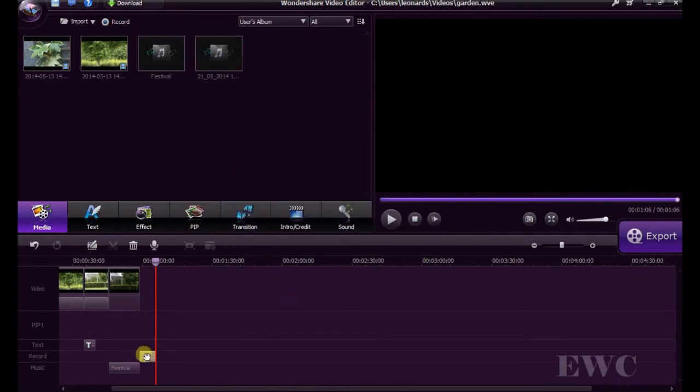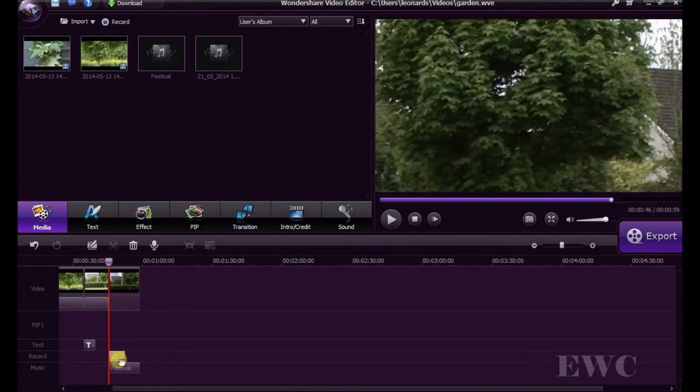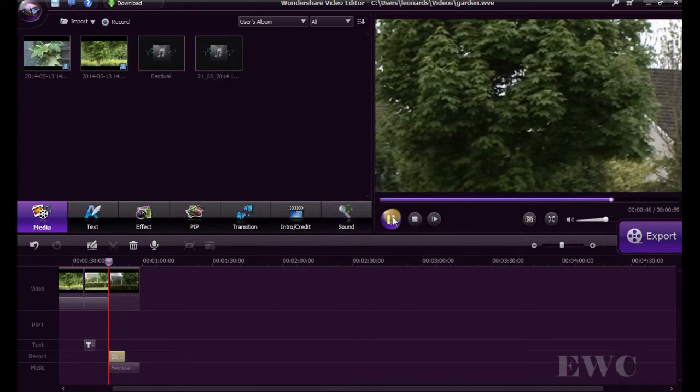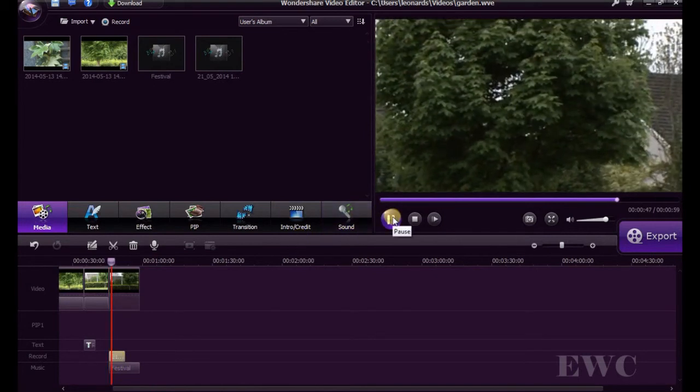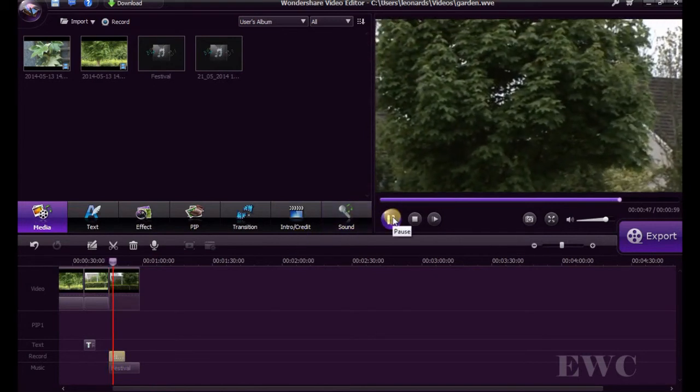And we have added audio down here. Press play. This is my new audio for my movie.